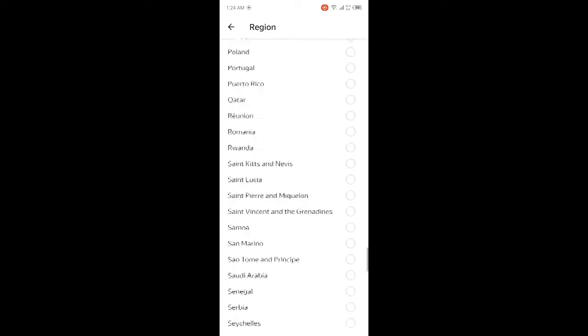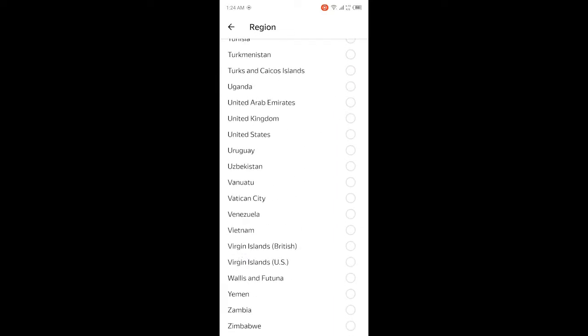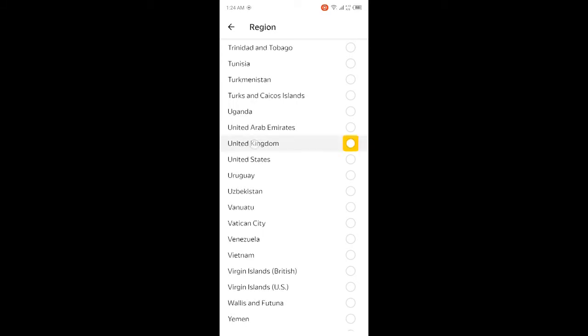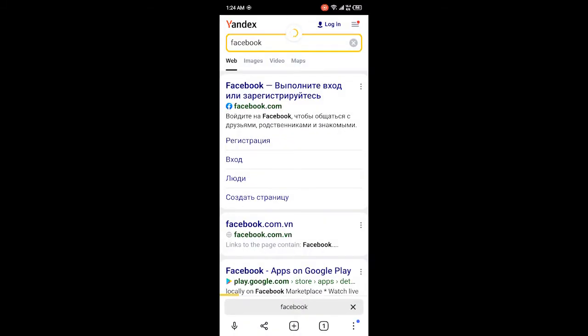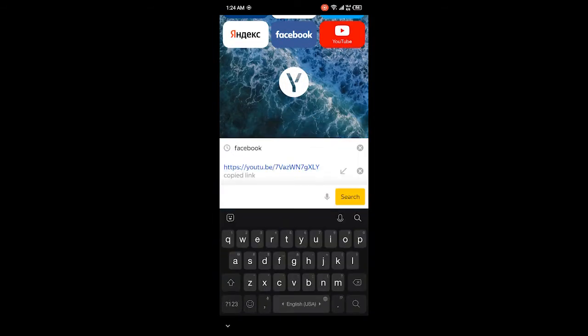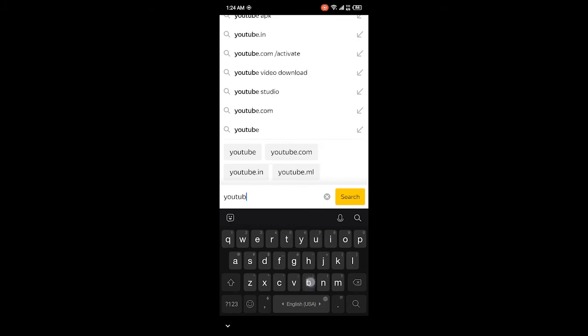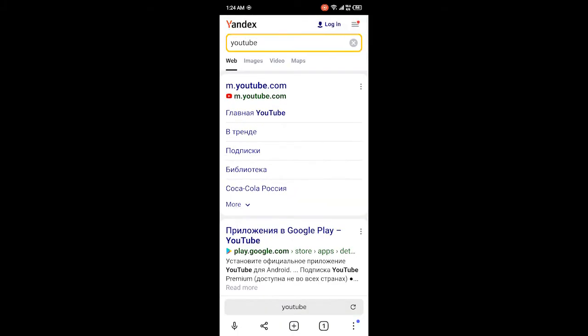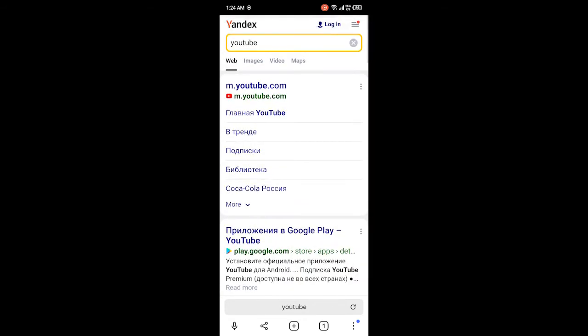So I'm going to change it to United Kingdom. You can see that I changed my region and I'm going to search again in the browser. Like I'm going to search YouTube, so let me refresh this.